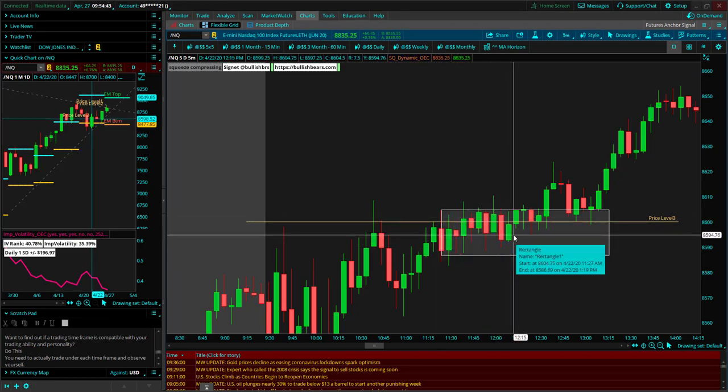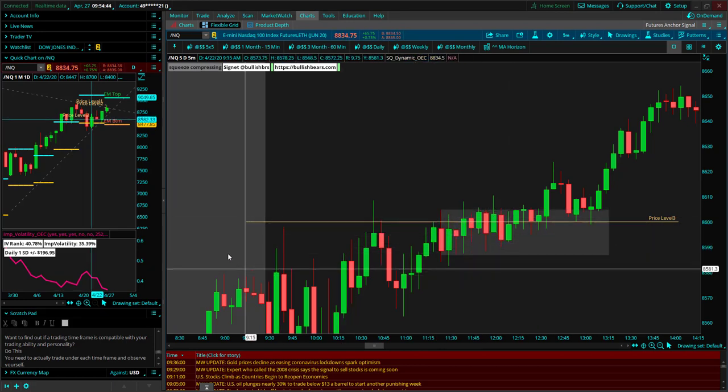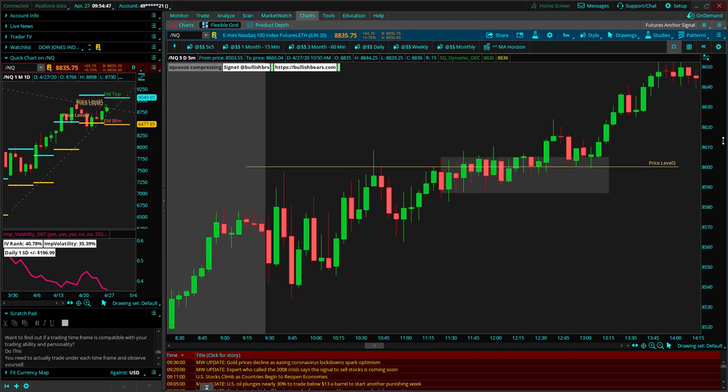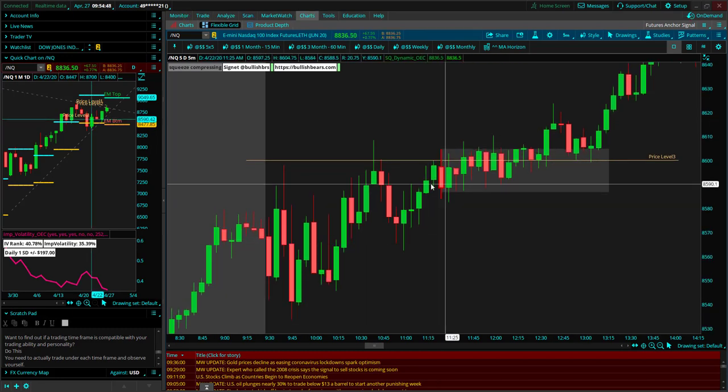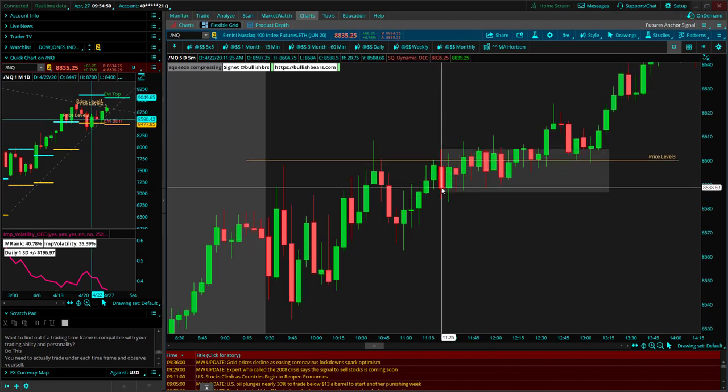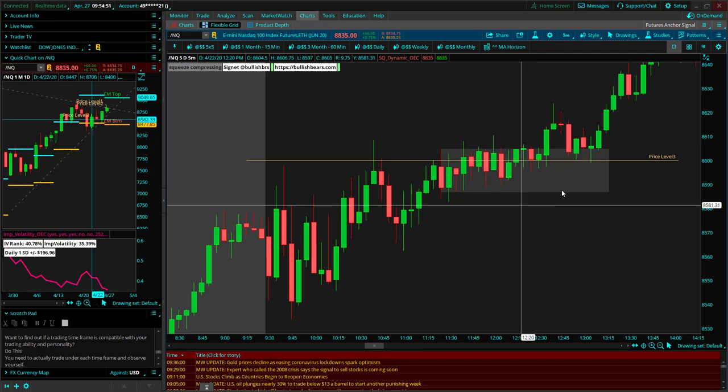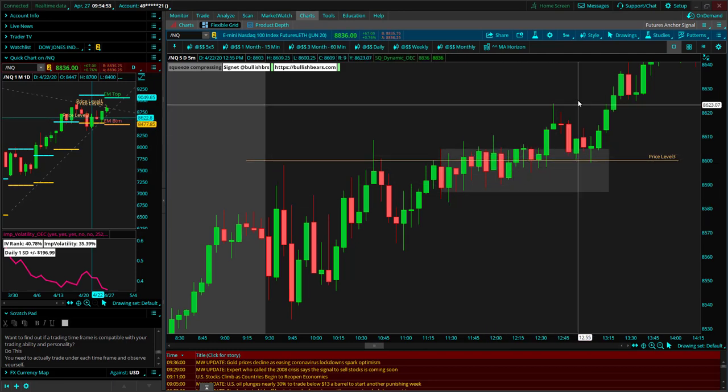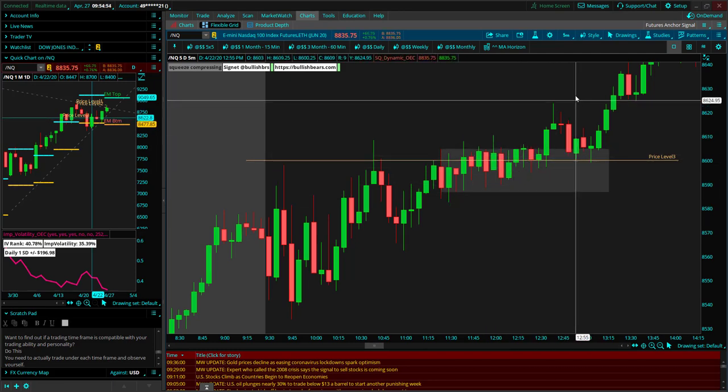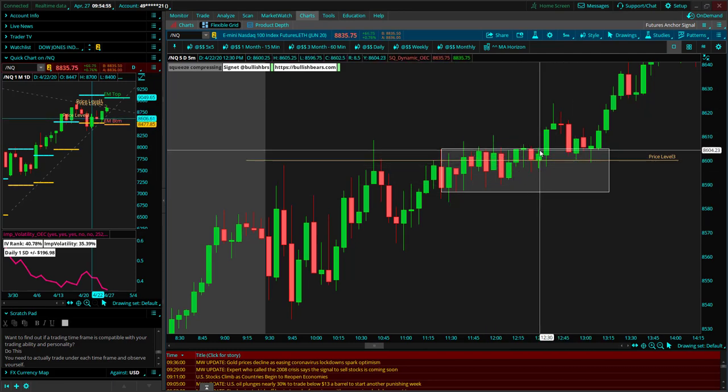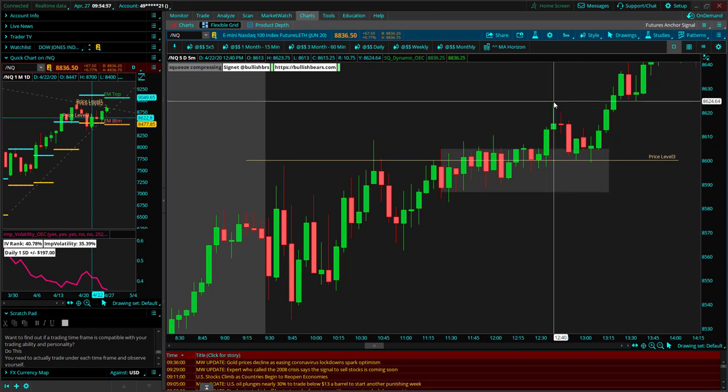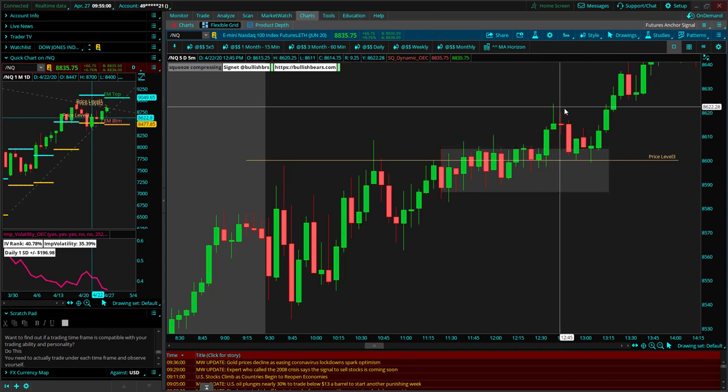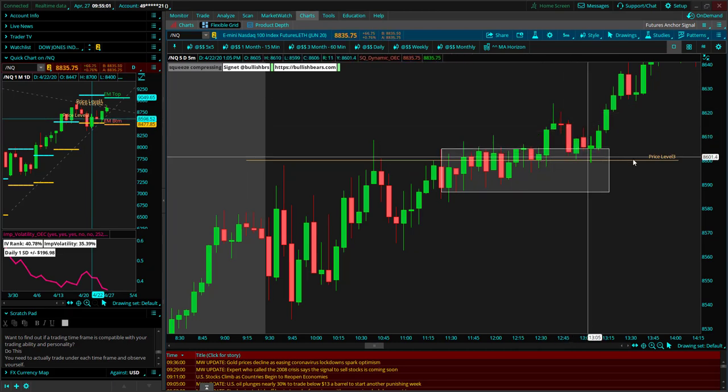We were waiting for it to break that because it had a wedge earlier in the day. Everything had compressed. It was just building up energy looking for a run, and it finally broke to the upside. Now for me, instead of jumping in as it broke to the upside, I don't want to buy at the high. We just waited for a pullback.